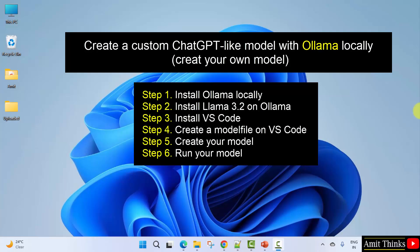First, we will install Ollama, which is an open source platform to download, install, run, manage and deploy LLMs. In the second step, we will be installing Llama 3.2 on Ollama. Llama is a widely used LLM developed by Meta AI.